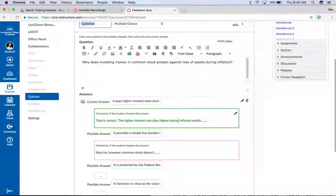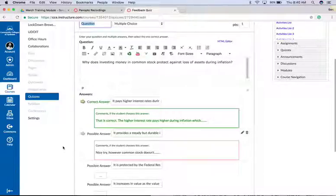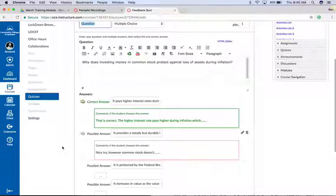correct, the high interest rate...' or if it's a wrong answer I can say 'Nice try, however this isn't correct because...' Now what that does is provide students instant feedback on why their answers are wrong, and